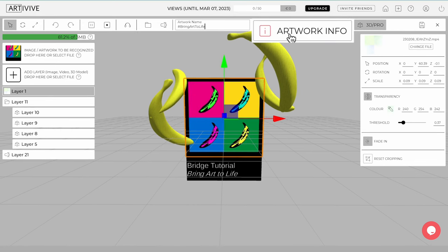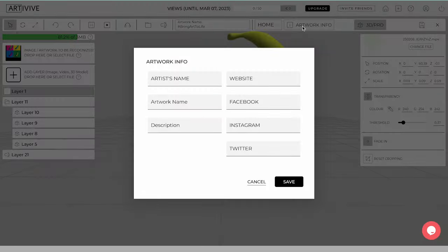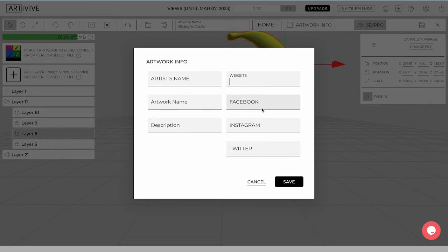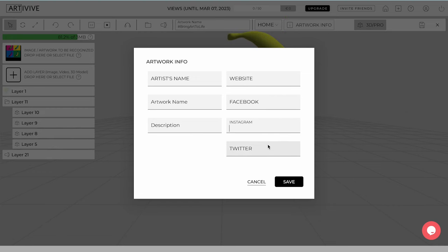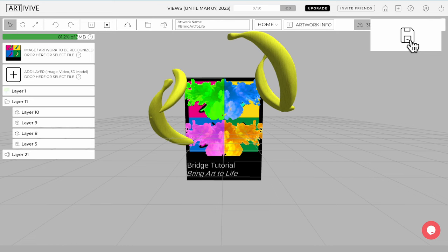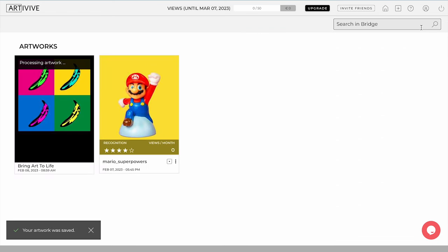You can click the Artwork Info button to add information about your artwork. Once you've filled out your personal information in your main profile, your social media links will automatically load. Click the Save button located in the screen's top right corner. Wait for the processing to complete.